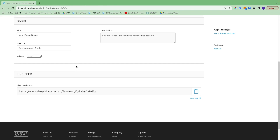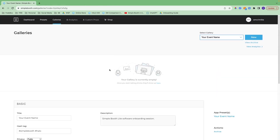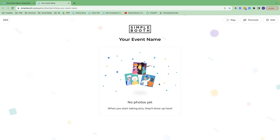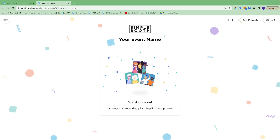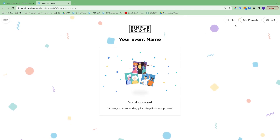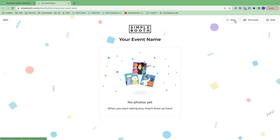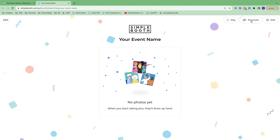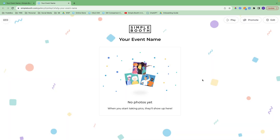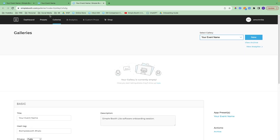That is everything in the gallery sections. Now we can view what the gallery looks like. You've got your gallery name here, a link to the public profile, and a way to start another live feed session. You can promote a single gallery using this HTML code, and if you click edit, it will take you right back into the web dashboard to make any changes that you need to.